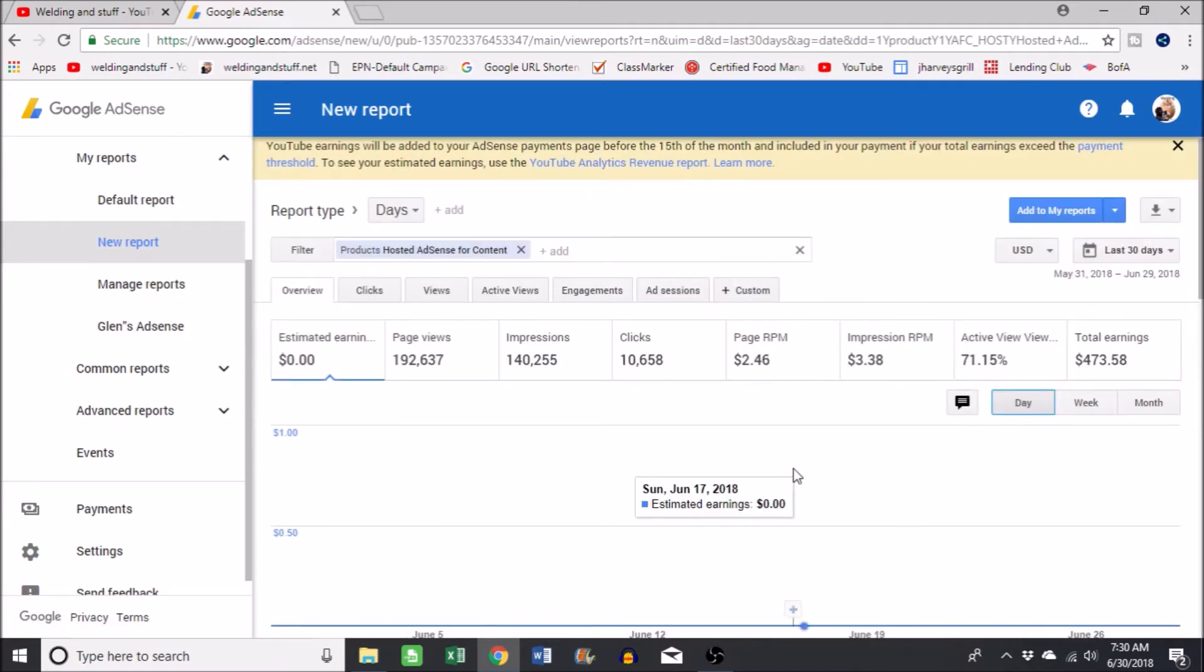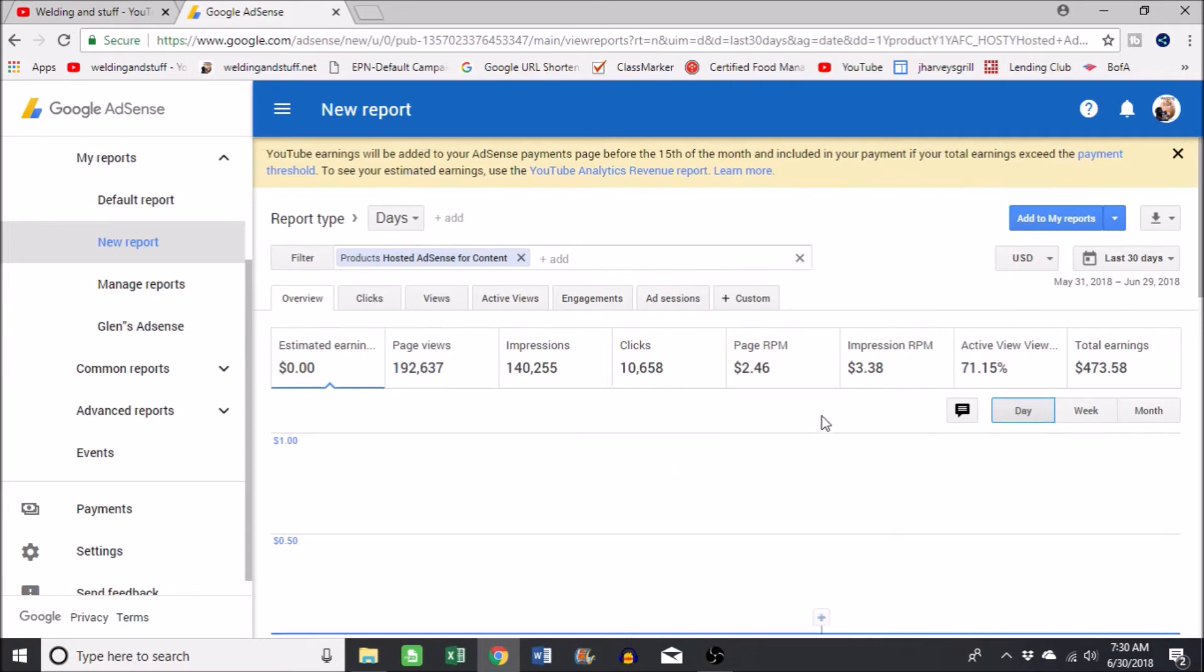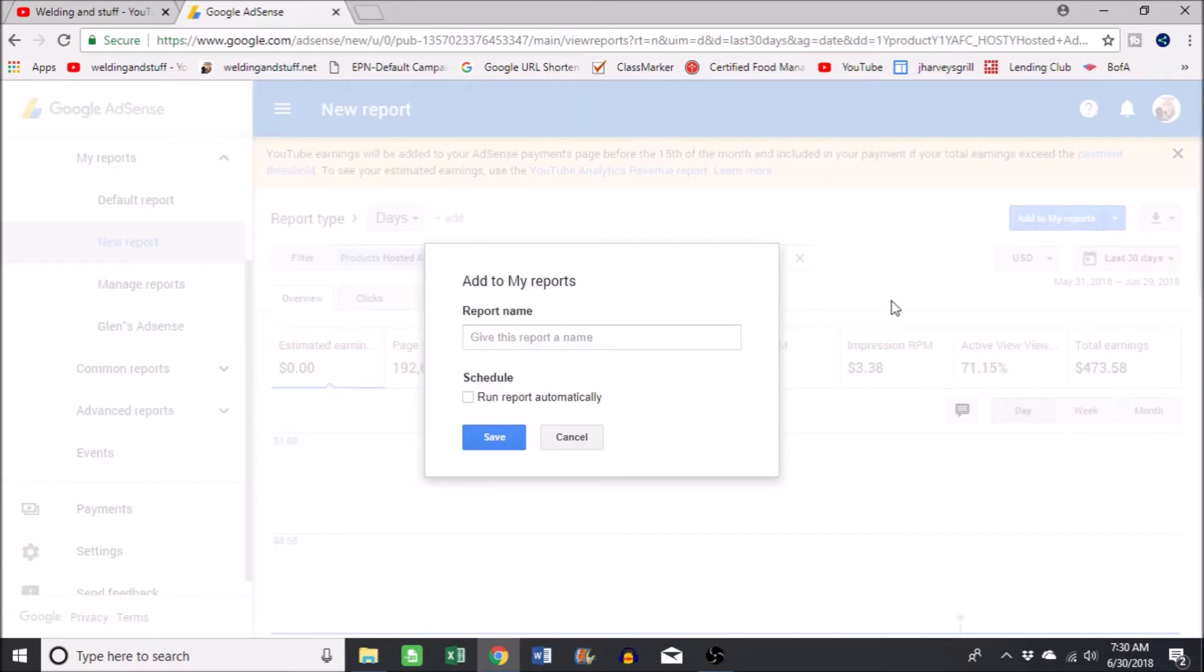So instead of going through all these steps again, you can add this to your reports. Just go up here, add to my reports, and you can name it. My name is Louis report, and I'm gonna hit save.